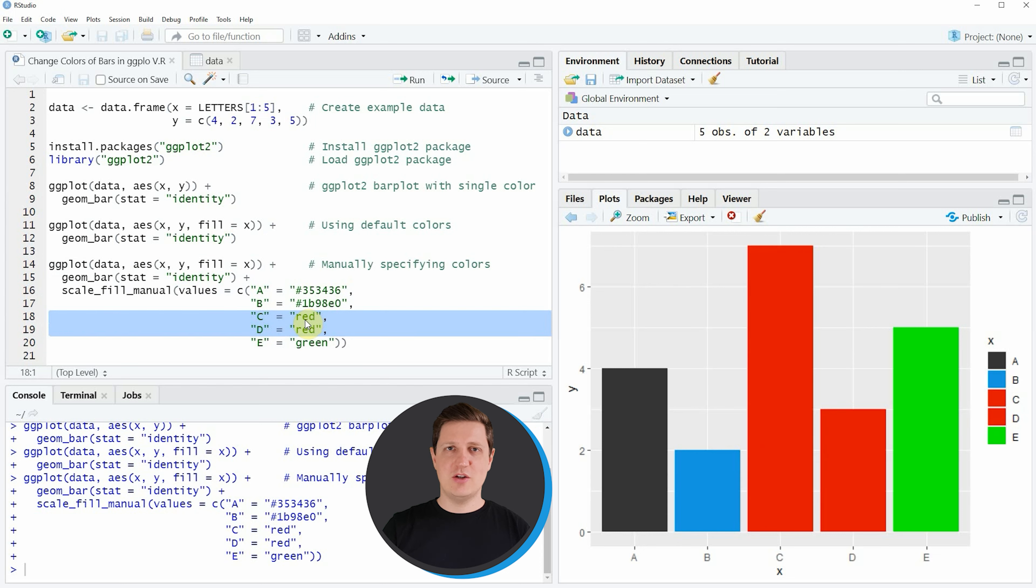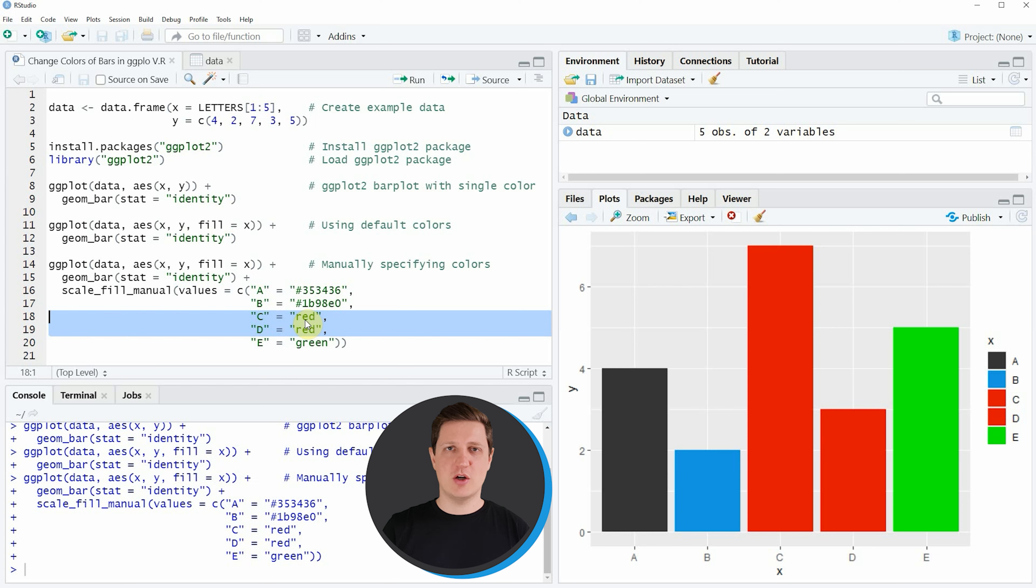In this video I have explained how to modify the colors of a bar plot created by the ggplot2 package in the R programming language. However, in case you want to learn more on this topic you could check out my home page statisticsglobe.com because I have recently published a tutorial in which I'm explaining the content of this video in some more detail.